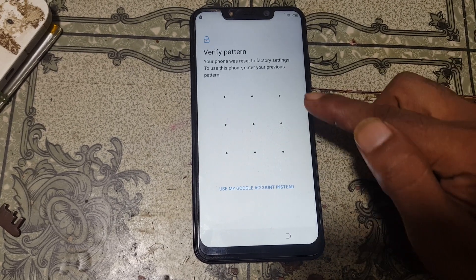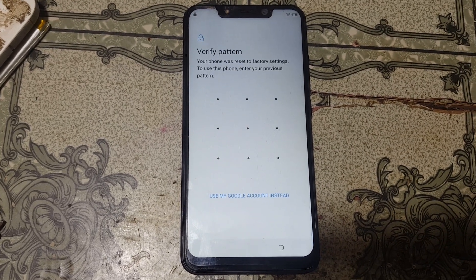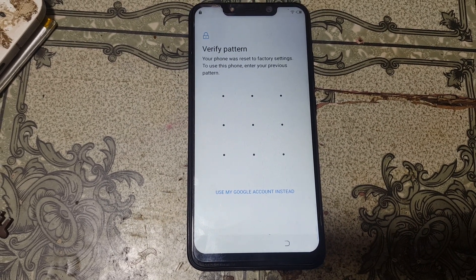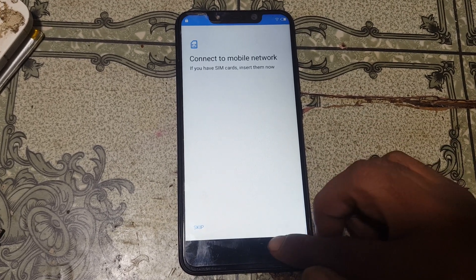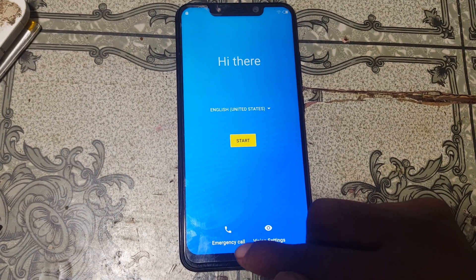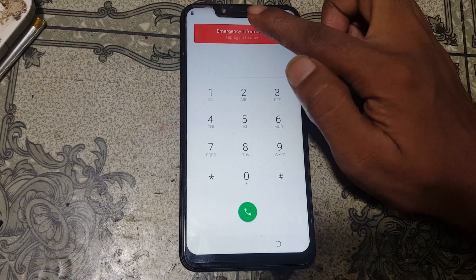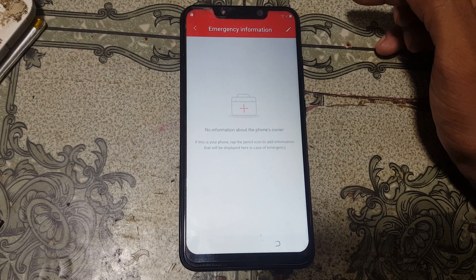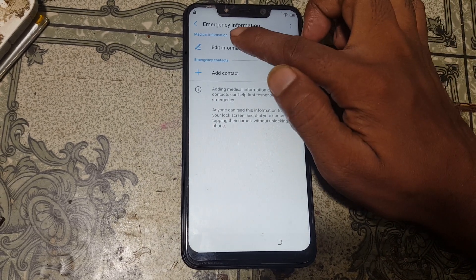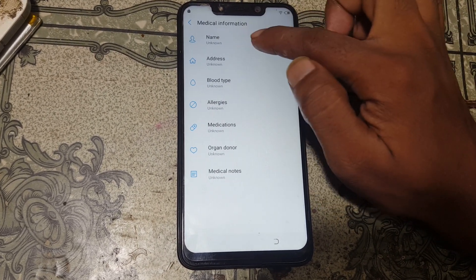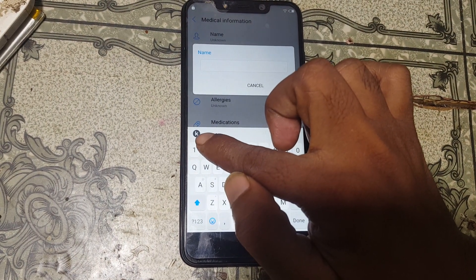As you can see, this mobile is asking to verify the Google account which was previously signed on this device. Simply go back to the first screen of your mobile and tap on emergency call, then tap emergency information.